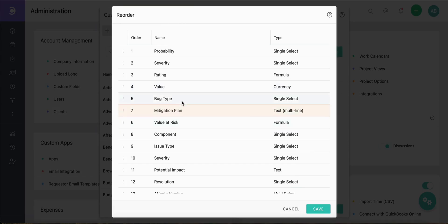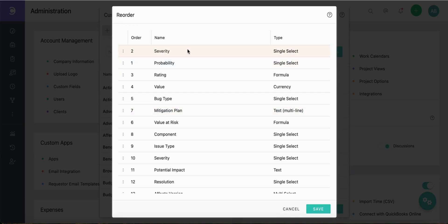For example, if you want to reorder the custom fields severity to position 1 and probability to position 2, simply drag and drop the field and place it at the desired position on the list.